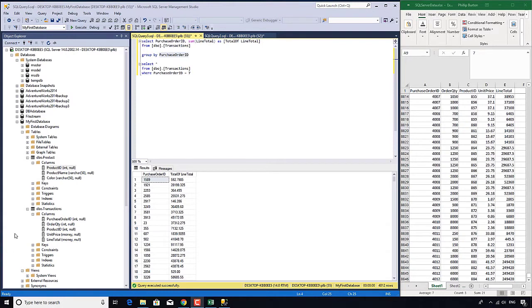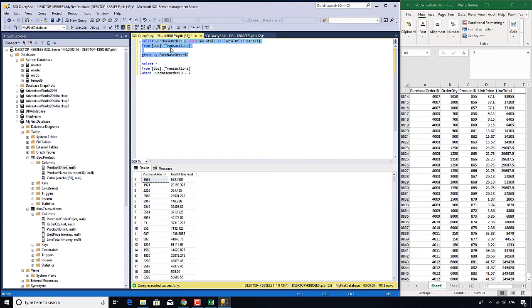Okay, we have in our previous video done this select statement. So we have grouped all of these purchase orders. Now I don't want to see all of these, I want to see only the big ones.